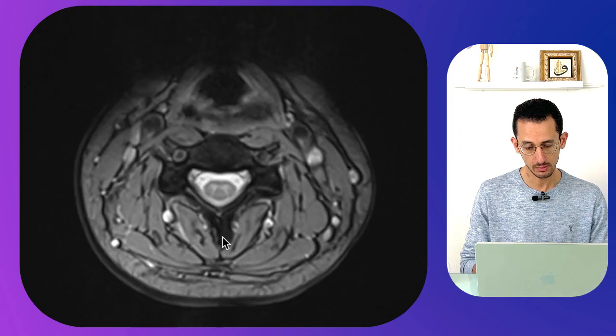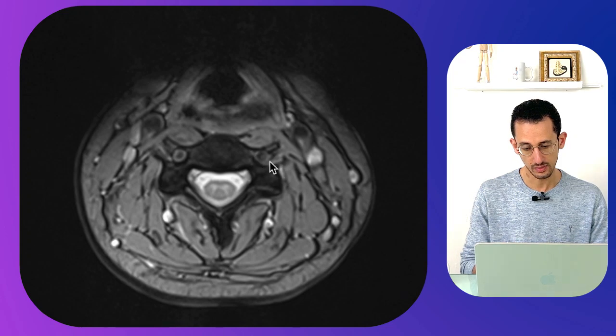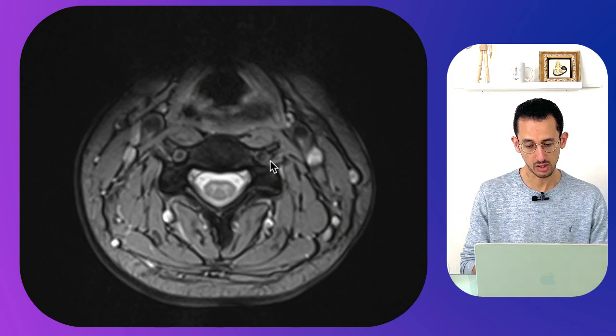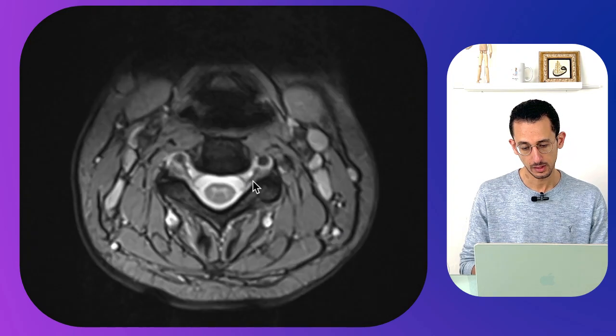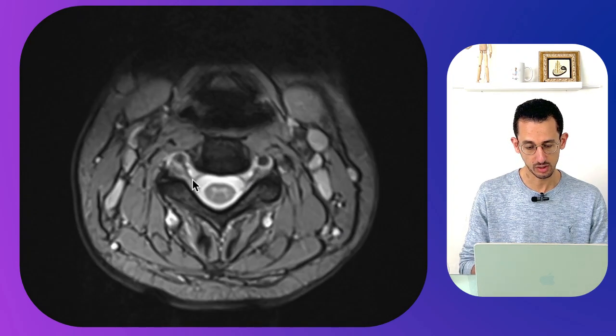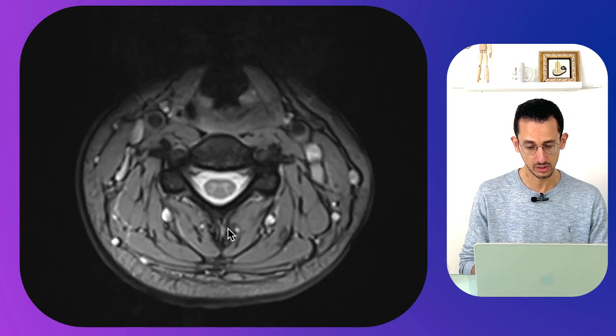Moving further out, there is a signal that looks like a flow void — that is the vertebral artery bilaterally. You need to correlate each axial section with the sagittal image, identify any gross abnormalities on the sagittal view, and see what's occurring in the axial view.